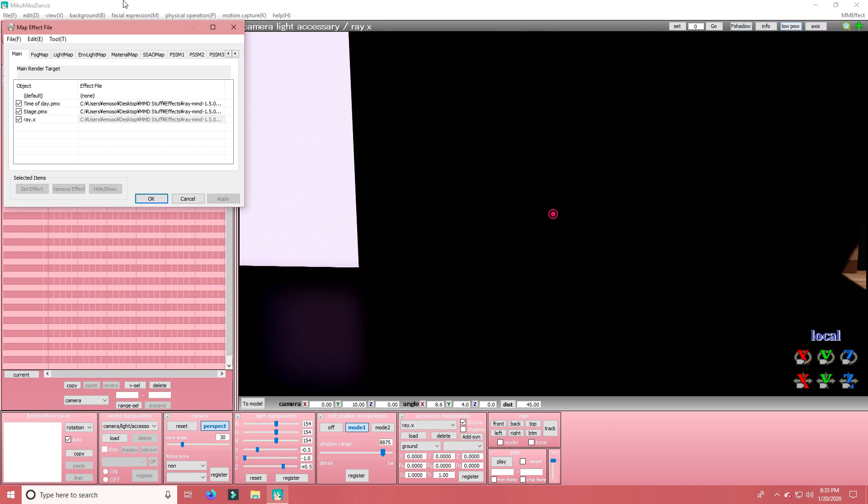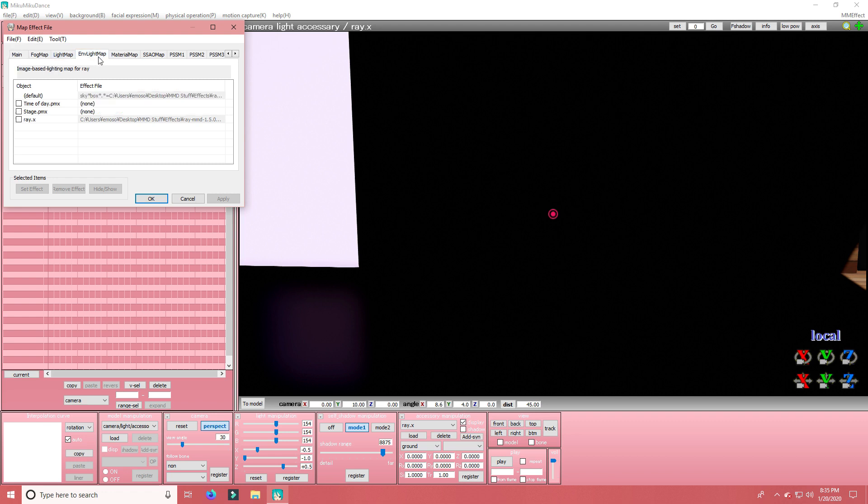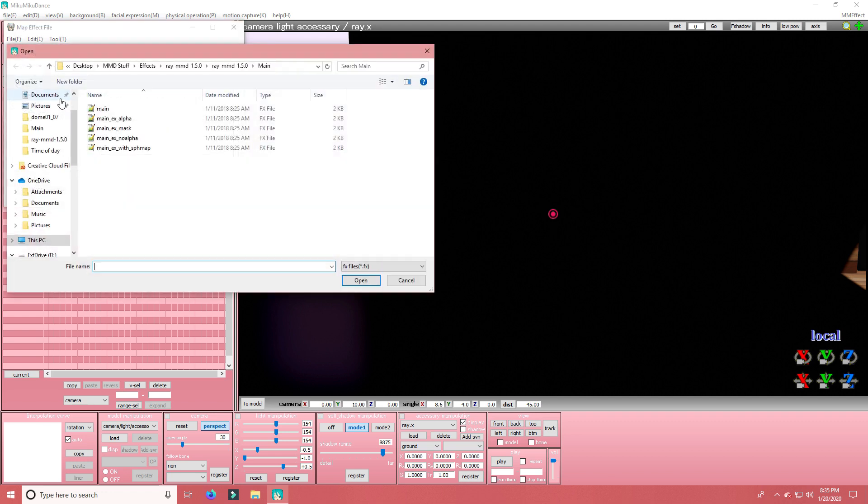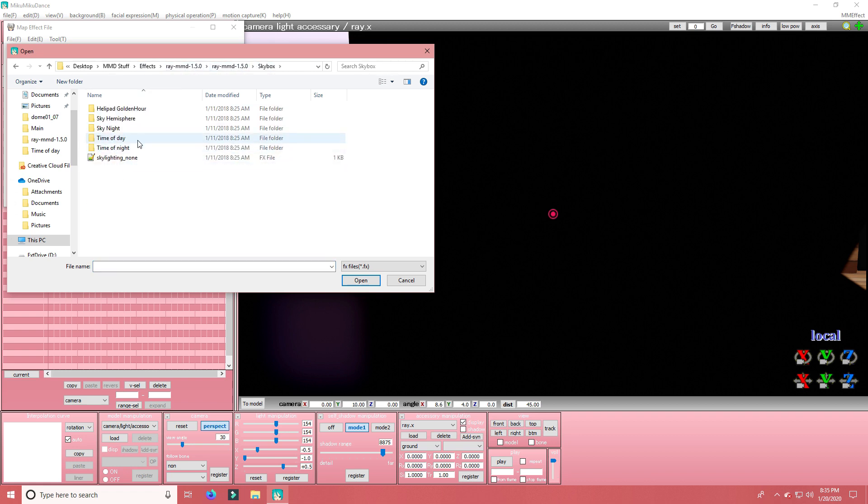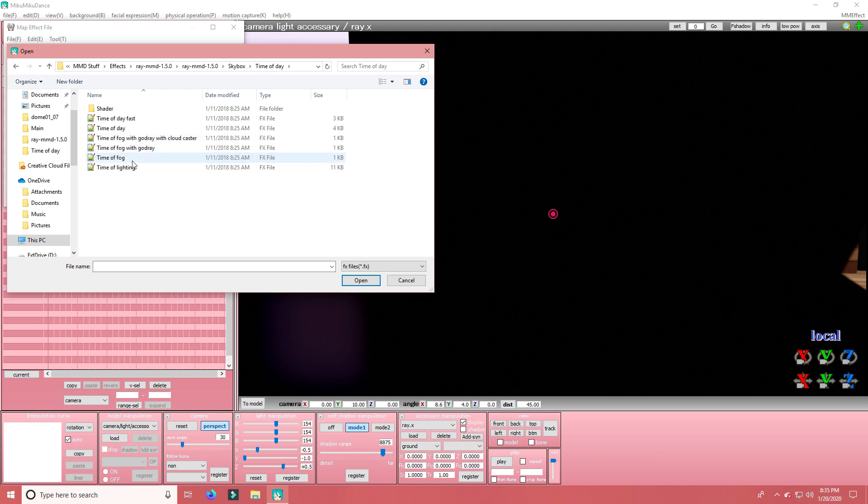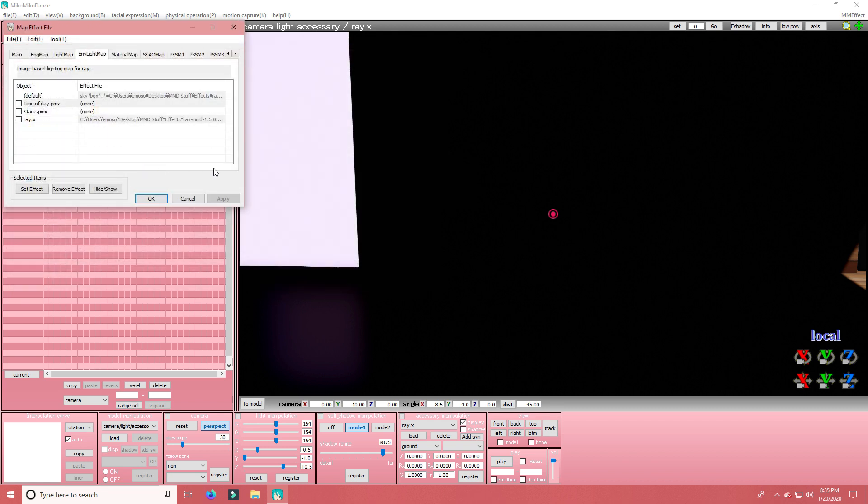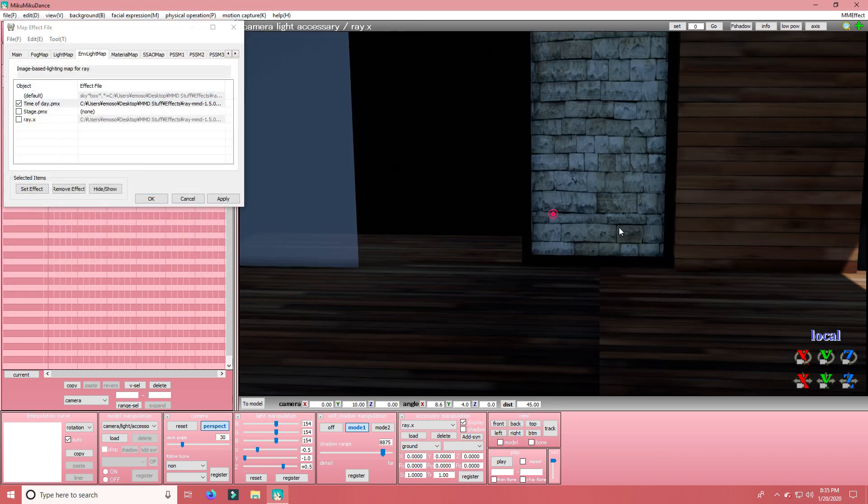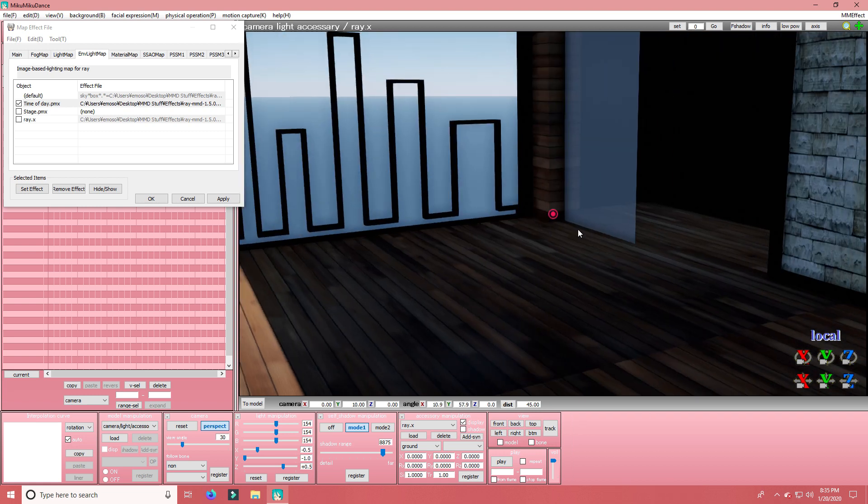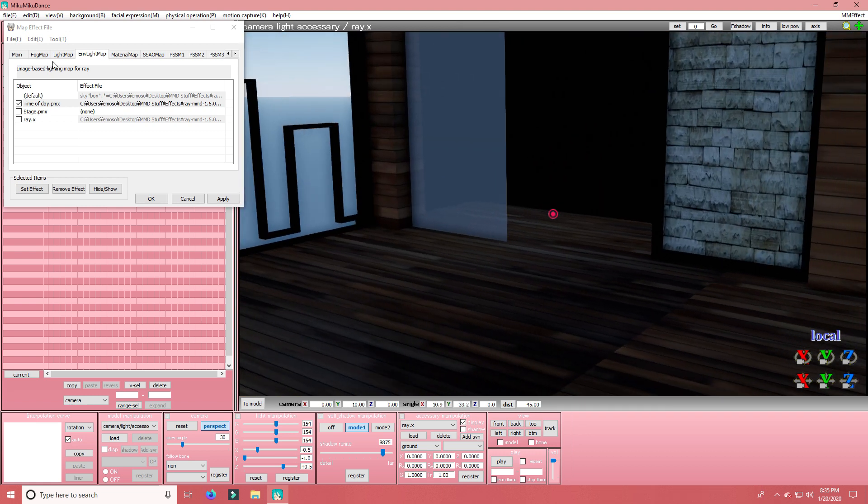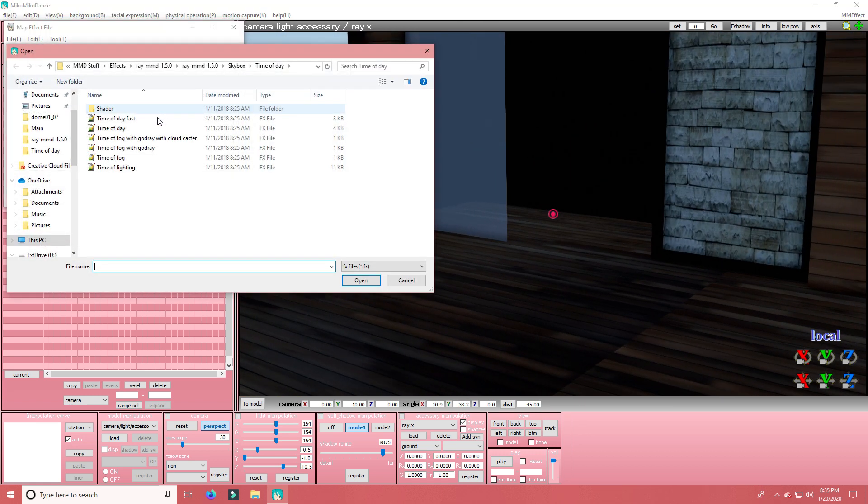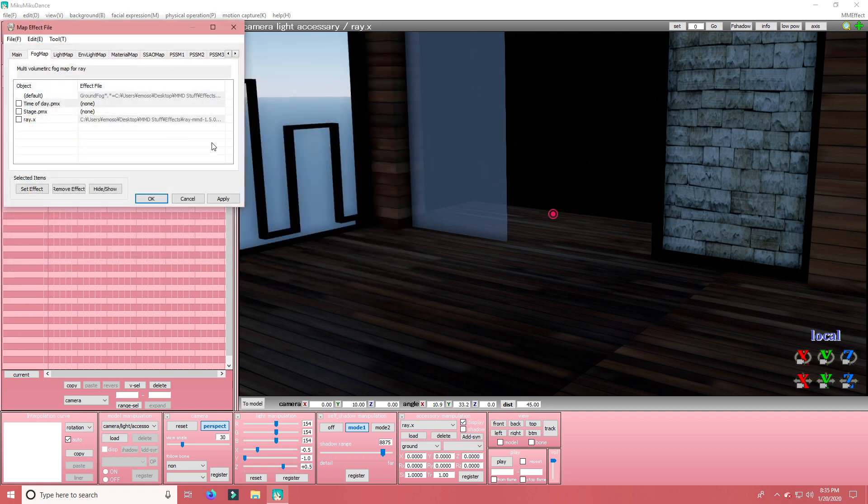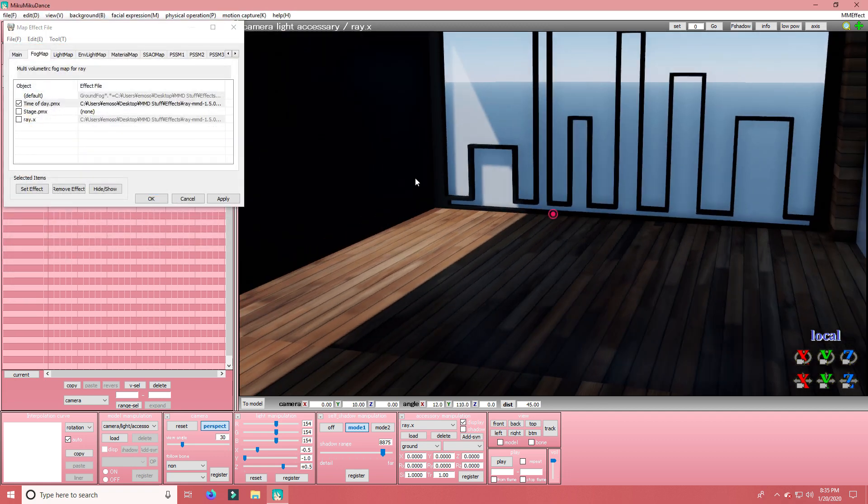Go to Effect Mapping. Go to Environment Light Map. Double click on Time of Day. And then go to Skybox. Time of Day. Time of Lighting. And then go to Fog Map. Time of Day. Time of Fog with Godray with Cloudcaster.